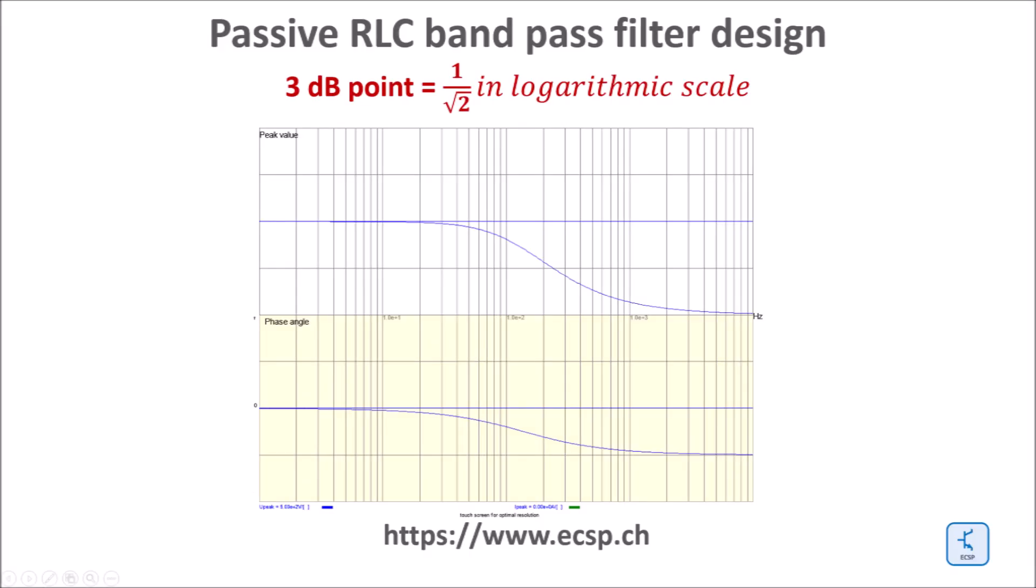The bandwidth of the low-pass filter is set by the so-called cutoff frequency. This is the frequency where the output is 3 decibels lower or square root of two lower than the input, or around 70% of the input.